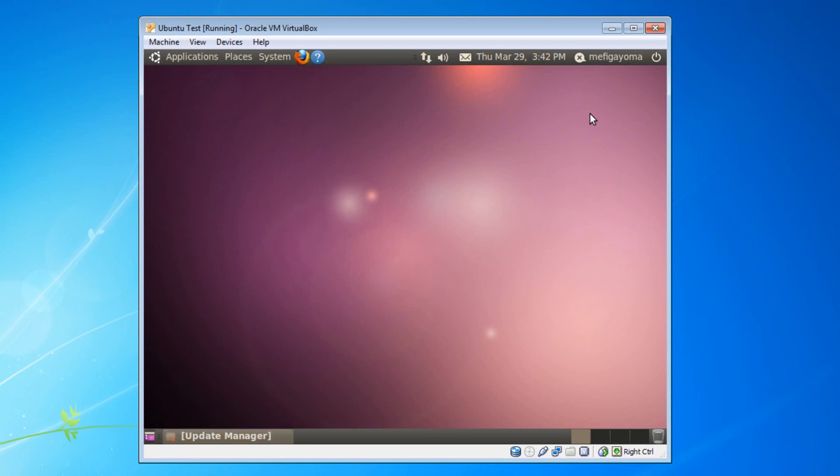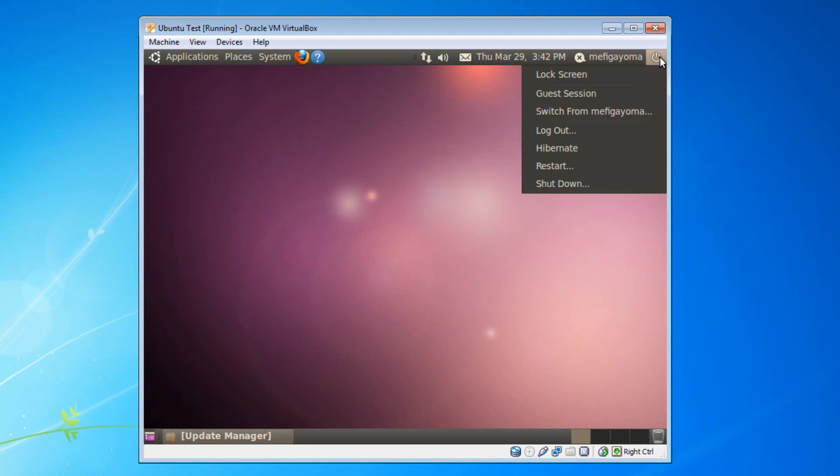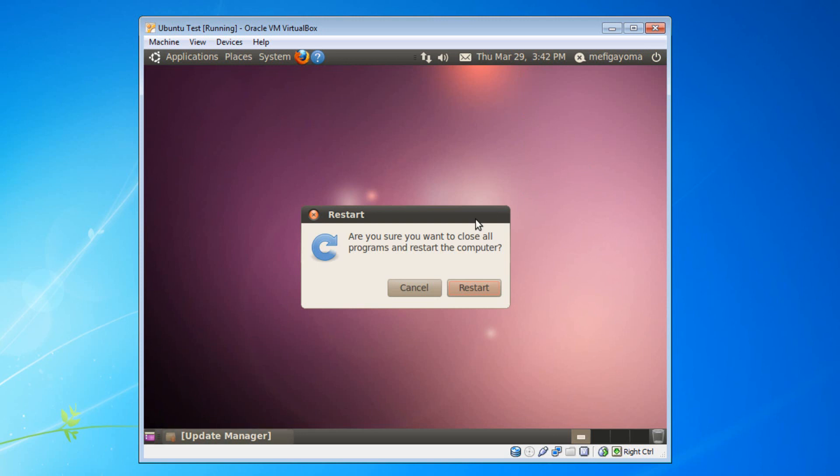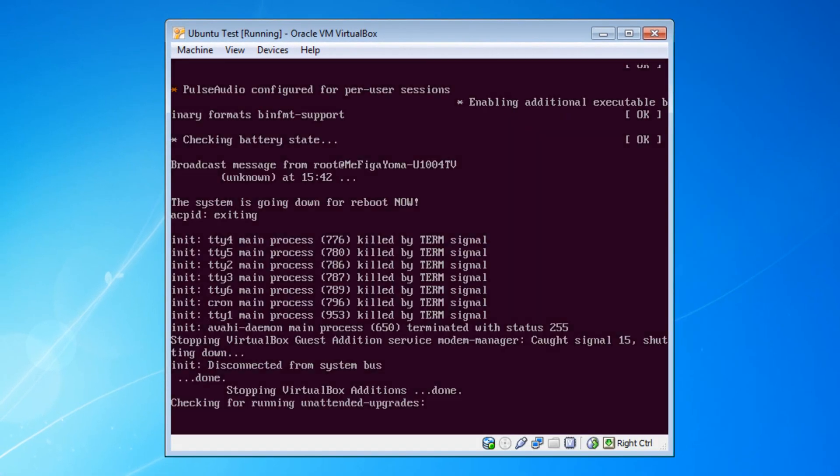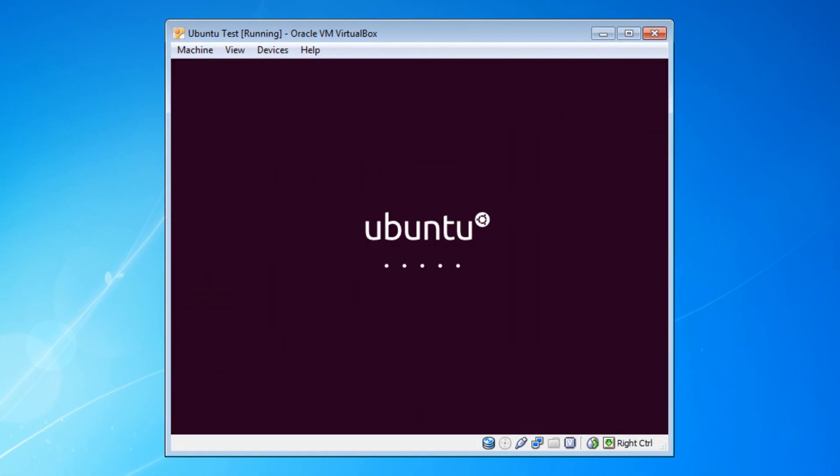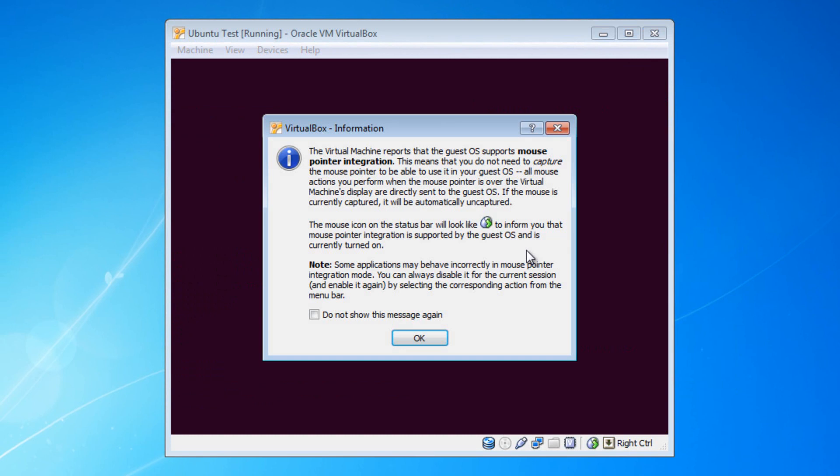Now you will need to restart your computer in order to finish this. So click on the power button again and then press on restart. Click restart. And it should restart your computer, obviously.